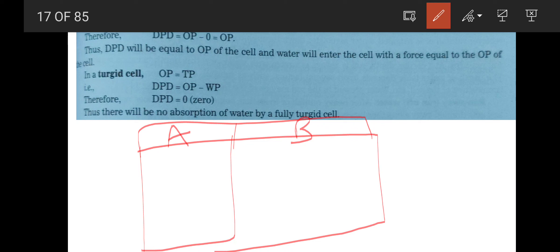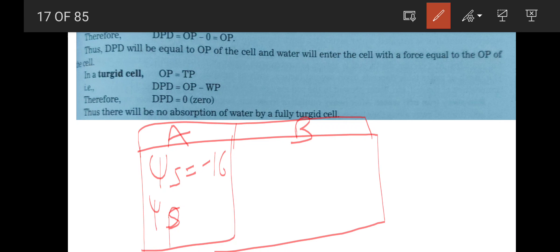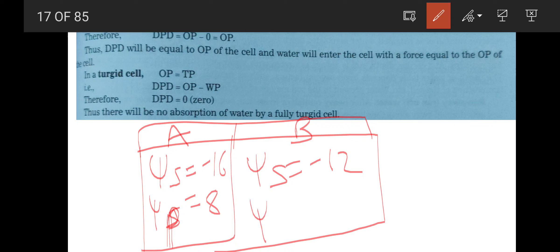Consider two cells, cell A and cell B. In cell A, solute concentration (solute potential) is minus 16 and pressure potential is plus 8. In cell B, solute potential is minus 12 and pressure potential is plus 2. The question is: what will be the direction of movement of water molecules — from A to B, or from B to A? This is a question for you to answer based on the concepts discussed.